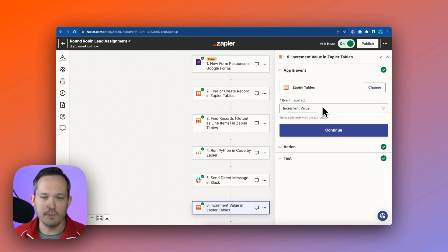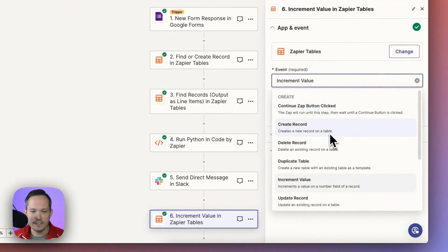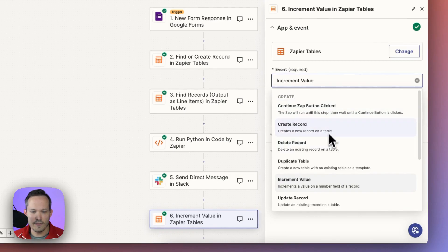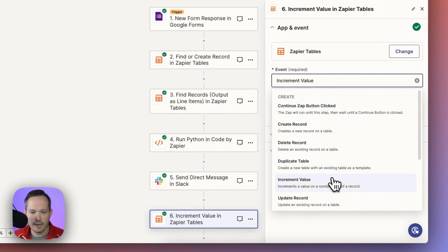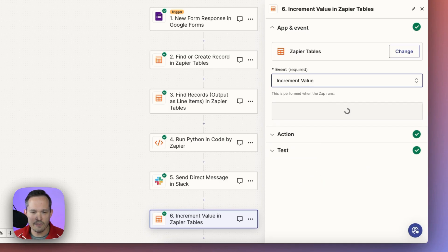And then the last thing we need to do is to tell Zapier to increment that lead count from the sales rep we sent the message to. So in Zapier tables, there's an actual event. You can see there's a number of them. We've got create record, delete record, duplicate a table. In this case, we're incrementing a value.